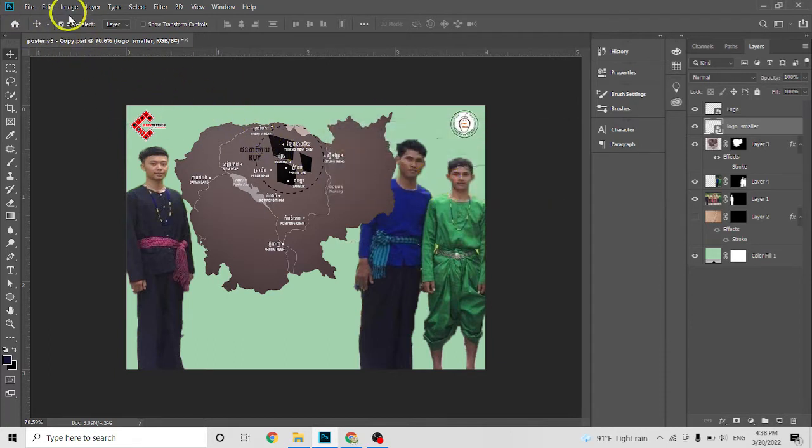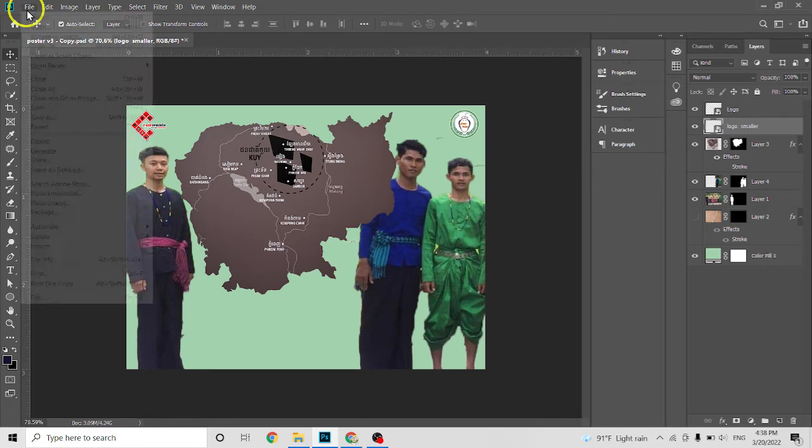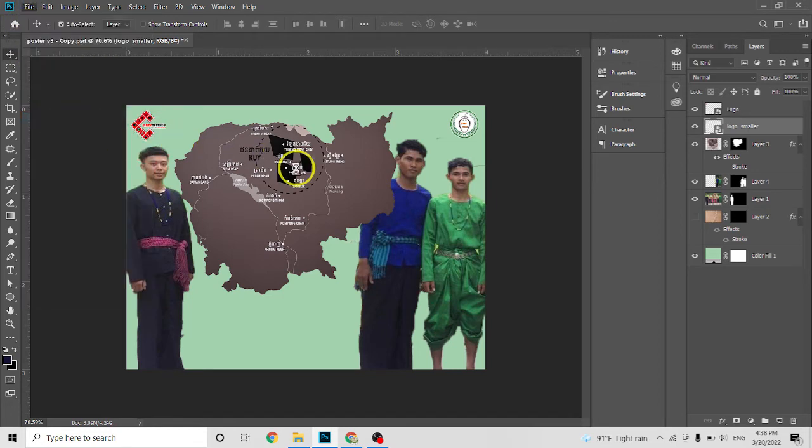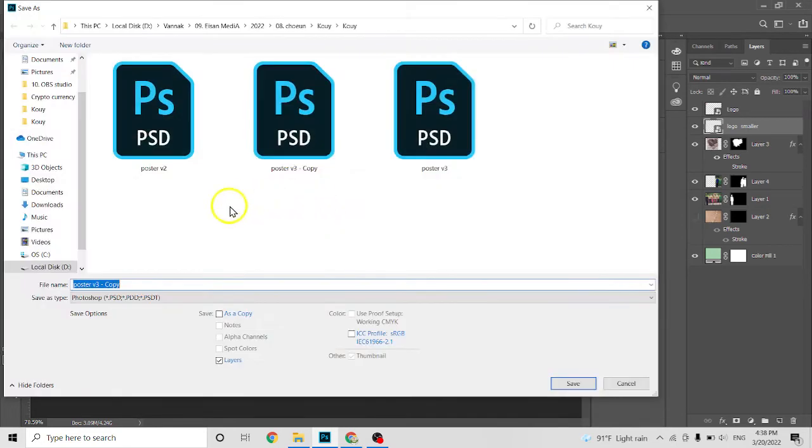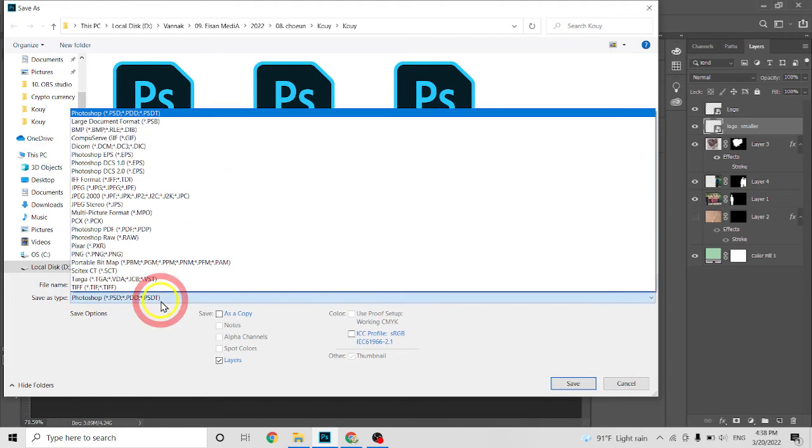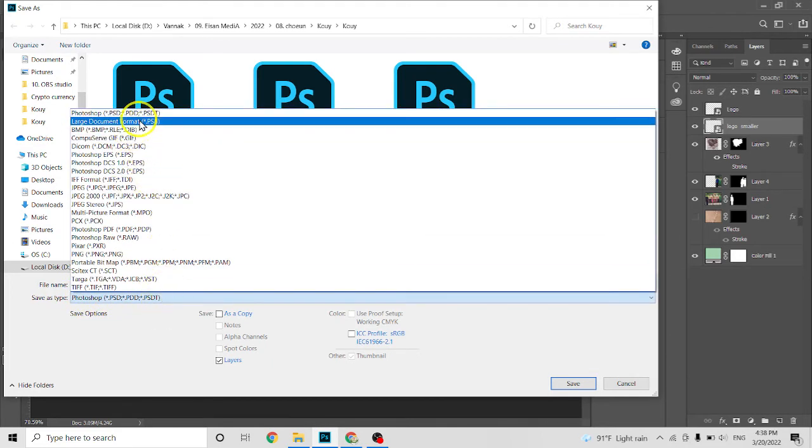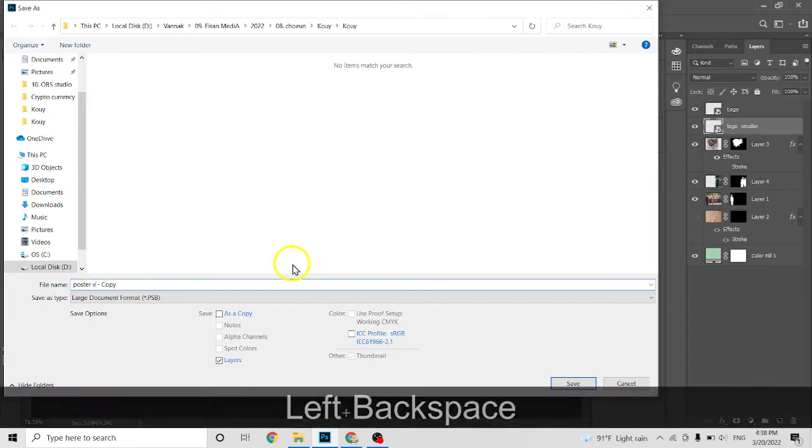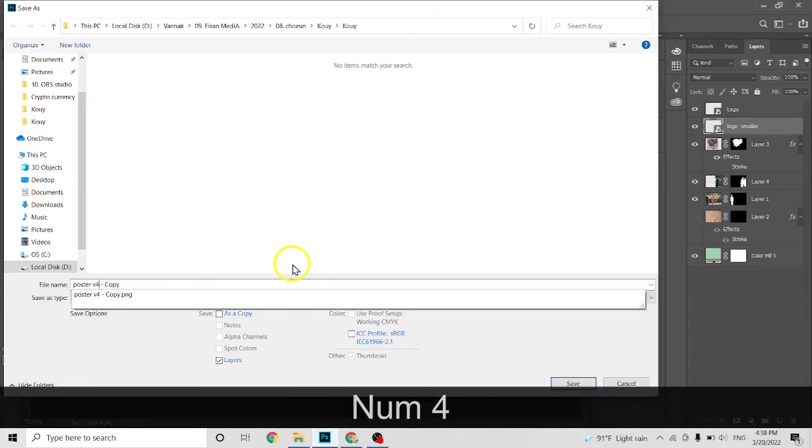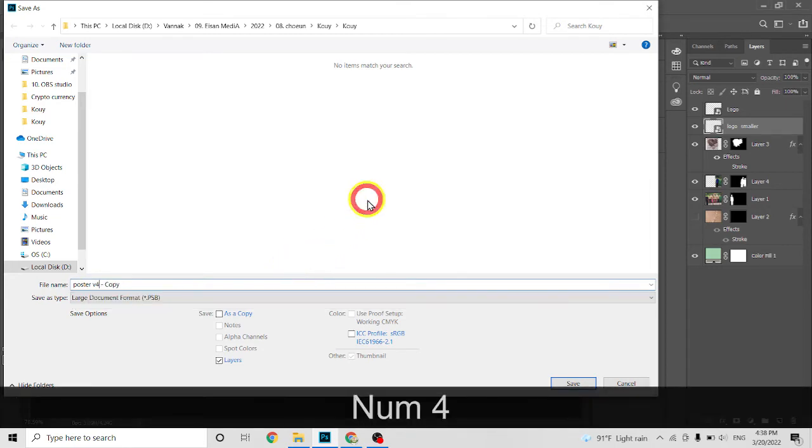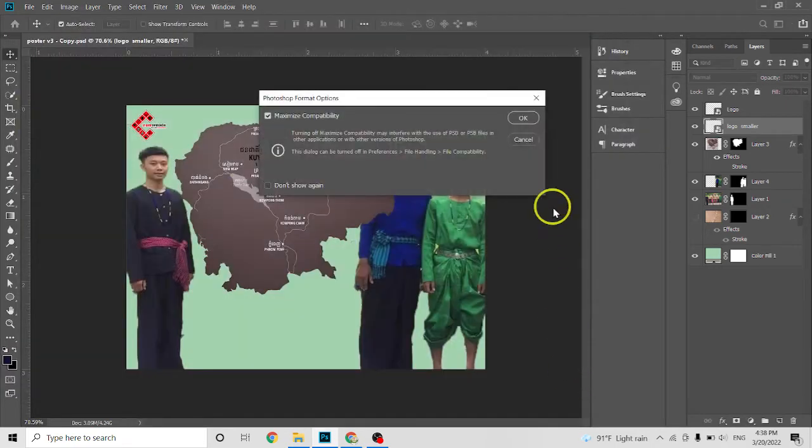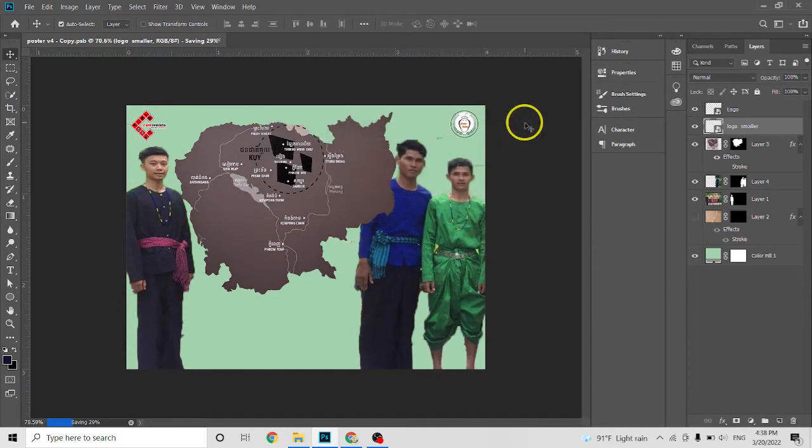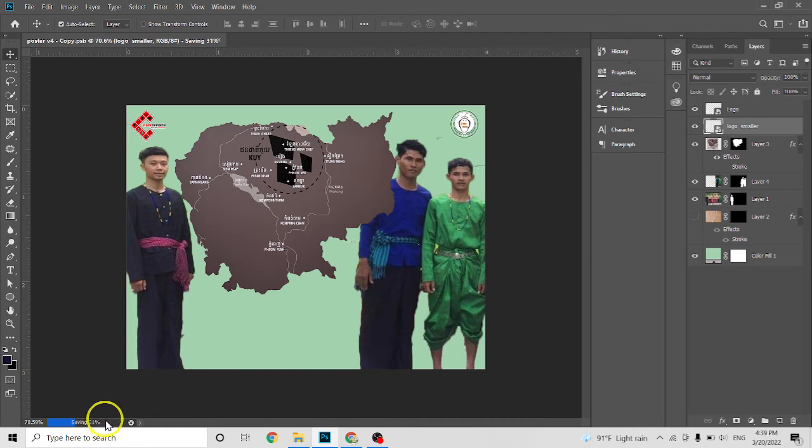Click OK, then click on File, Save As. Normally you would save as Photoshop, but this time you save as Large Format Document. Click on this, rename the file if you want - version 4 - and click Save. See, it's working, wait...